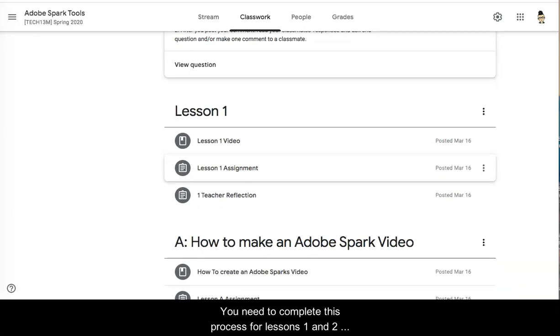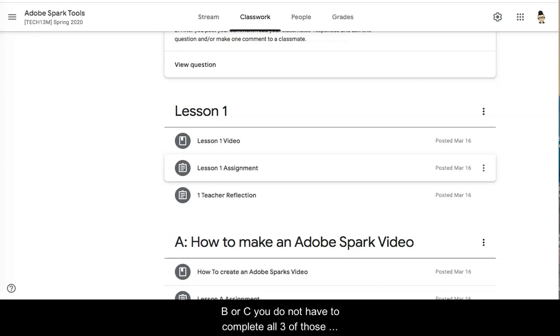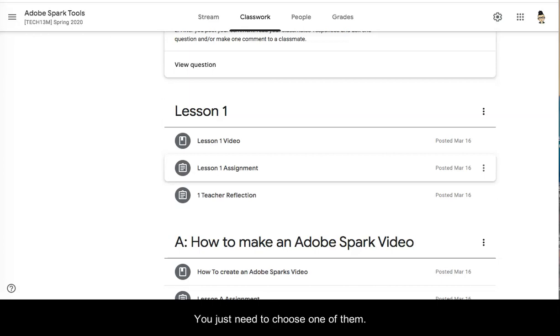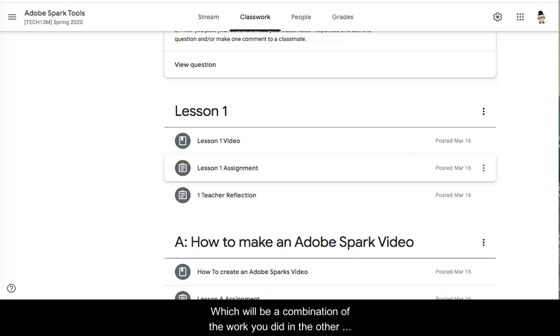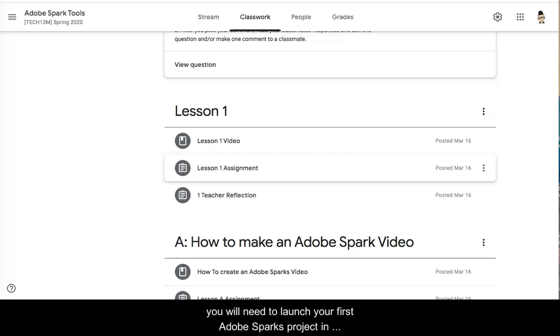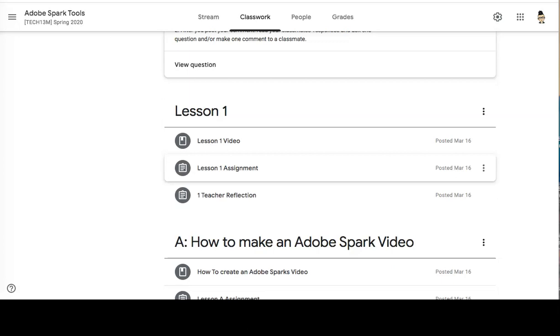You will need to complete this process for lessons 1 and 2 and also your choice of lessons A, B, or C. You do not have to complete all three of those lessons A, B, and C. You just need to choose one of them. Your final assessment will be in lesson 2 which will be a combination of the work you did in the other lessons combined with a grading rubric and all the tools you will need to launch your first Adobe Sparks project in your classroom.